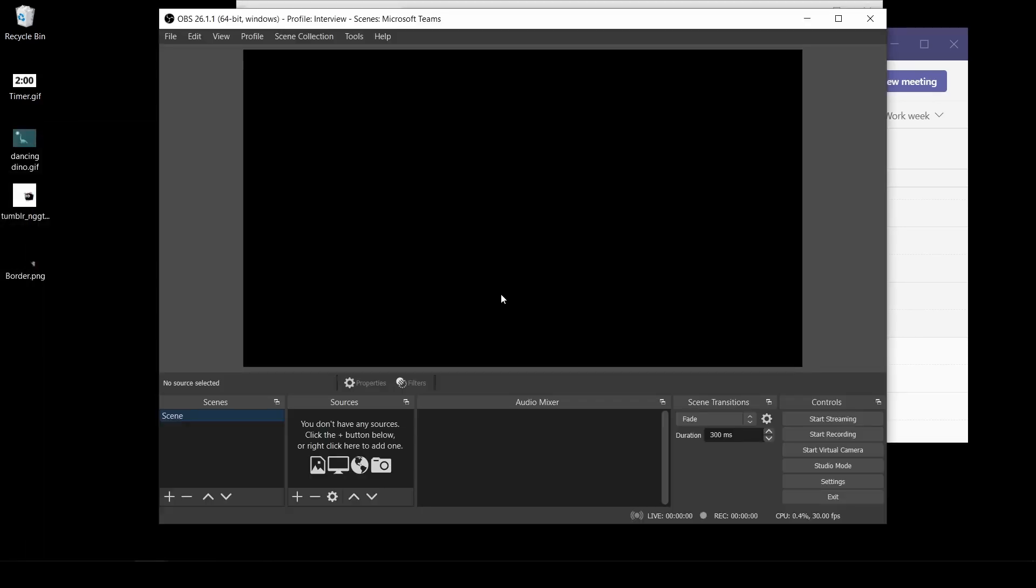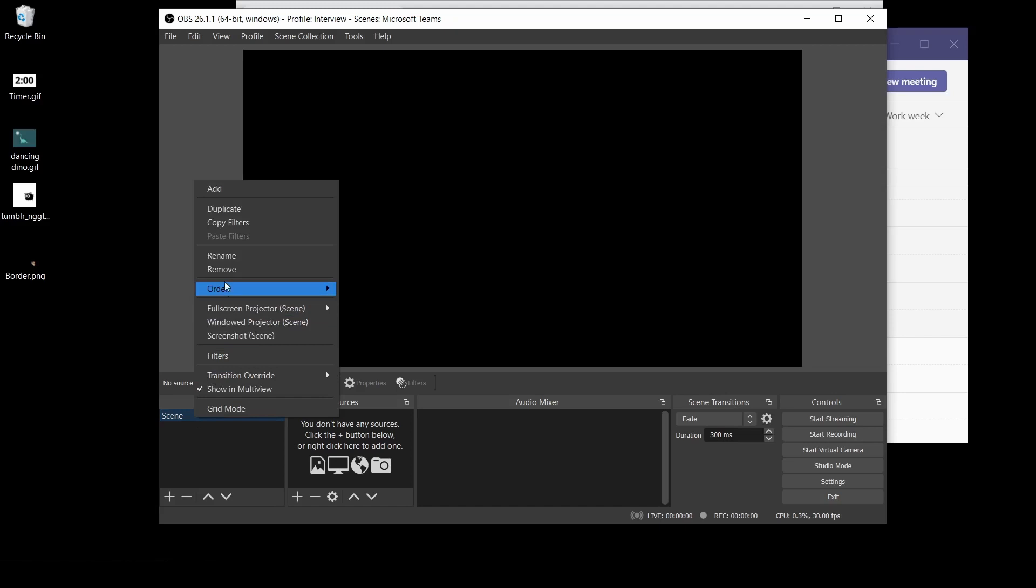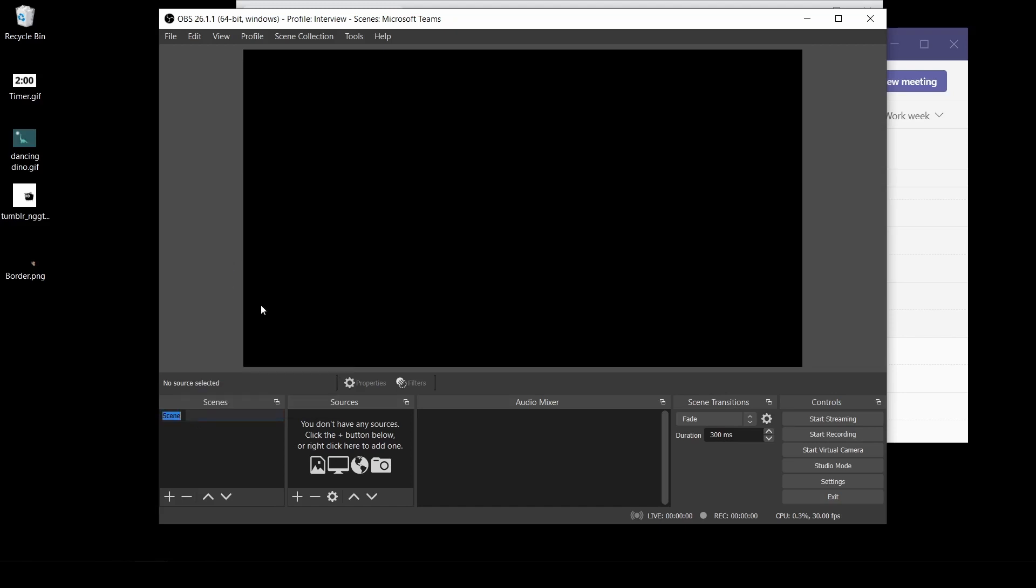The first thing you're going to need to do is set up your scene. We're going to have two different scenes. We're going to have our basic scene and then we're going to have our more interesting scene. Go down to Scene, right click and we'll rename this to Basic Camera. So this is going to be part of our virtual camera that we're going to upload.